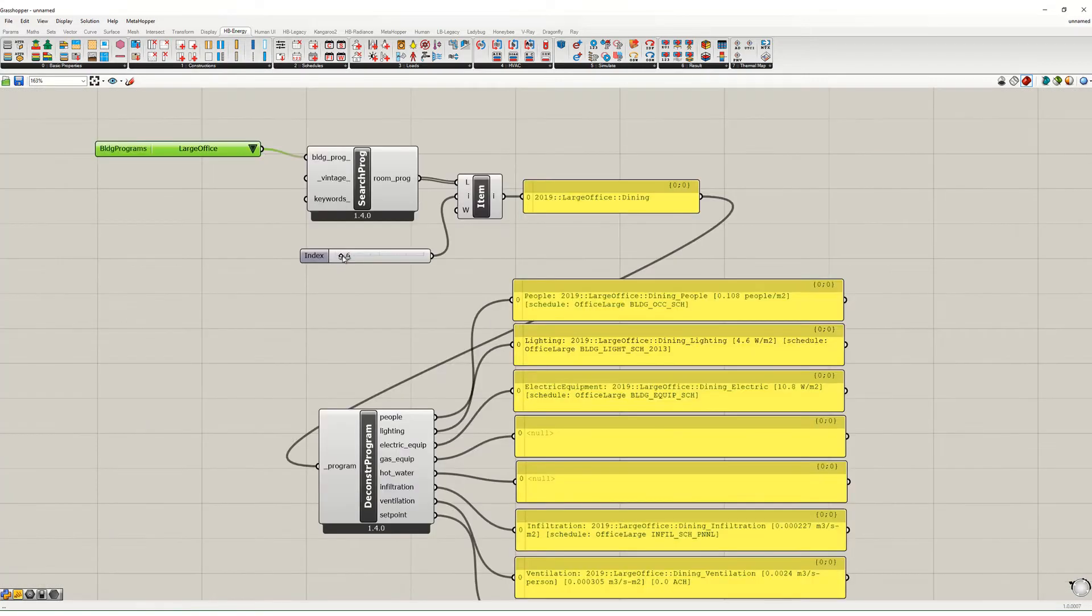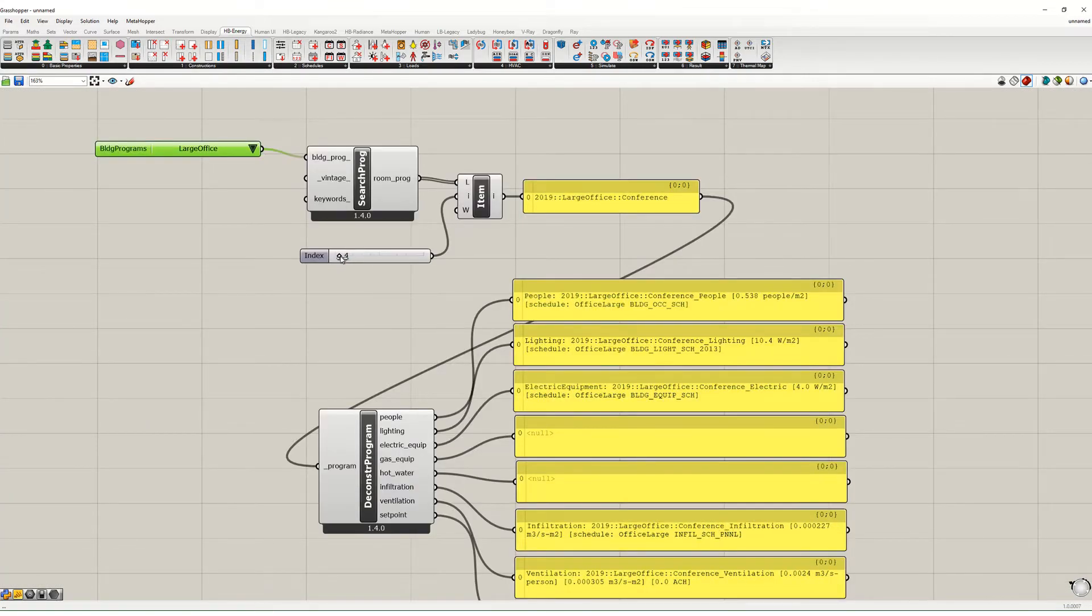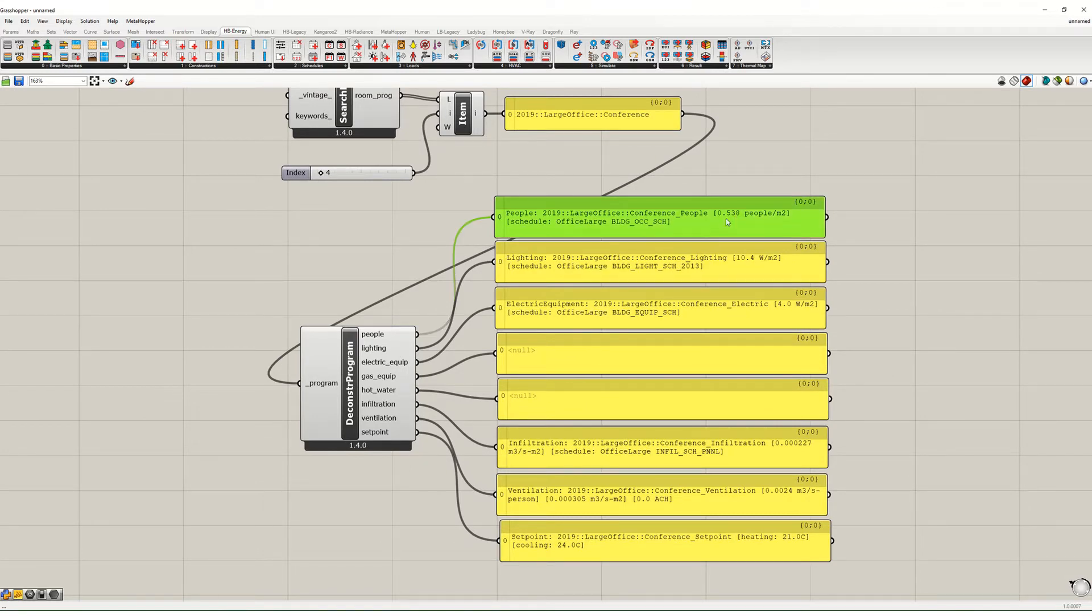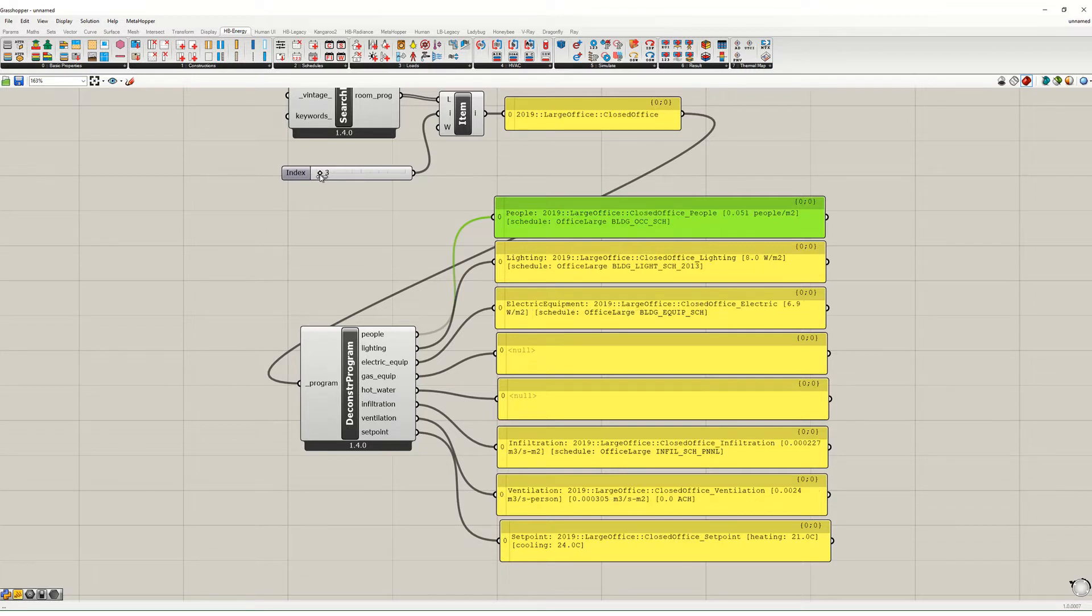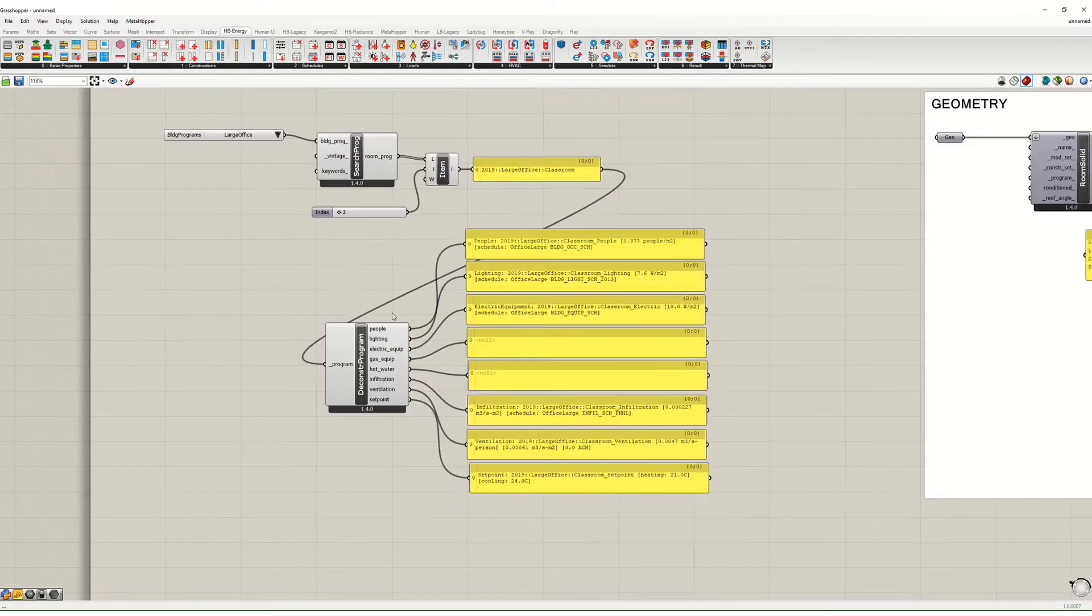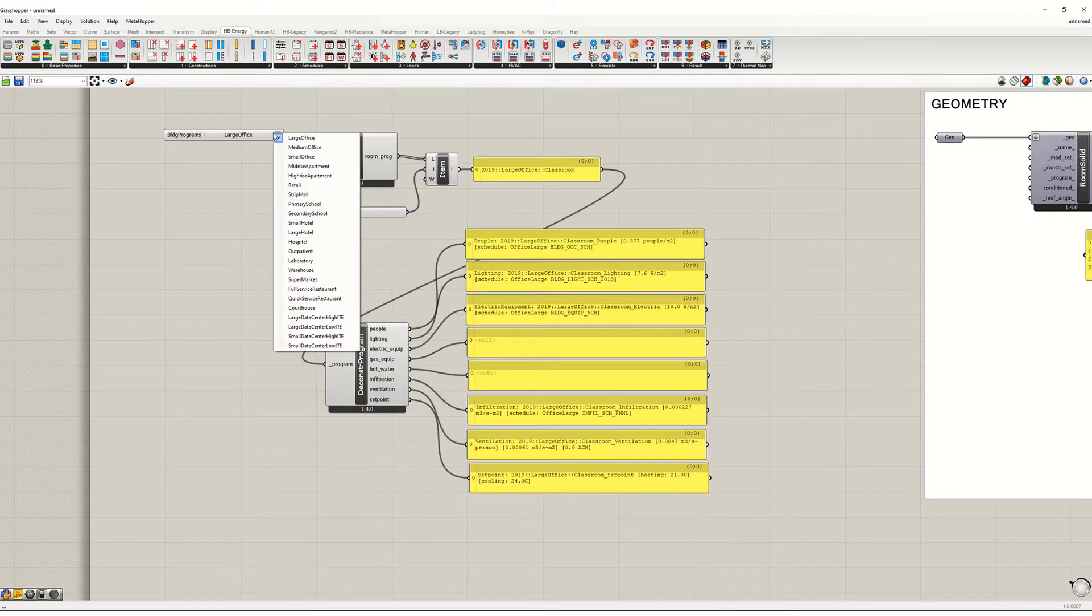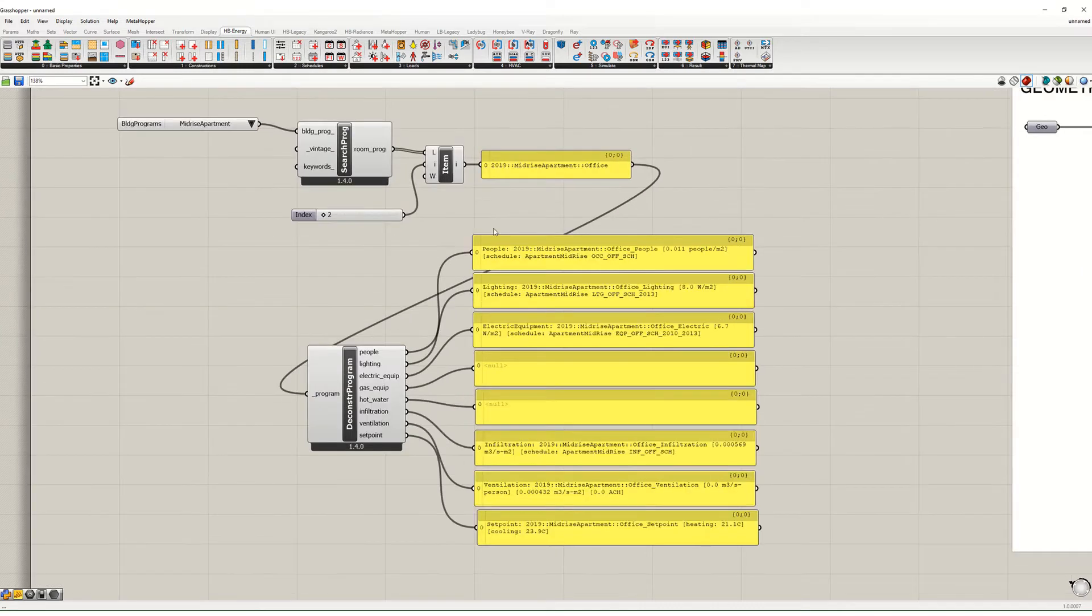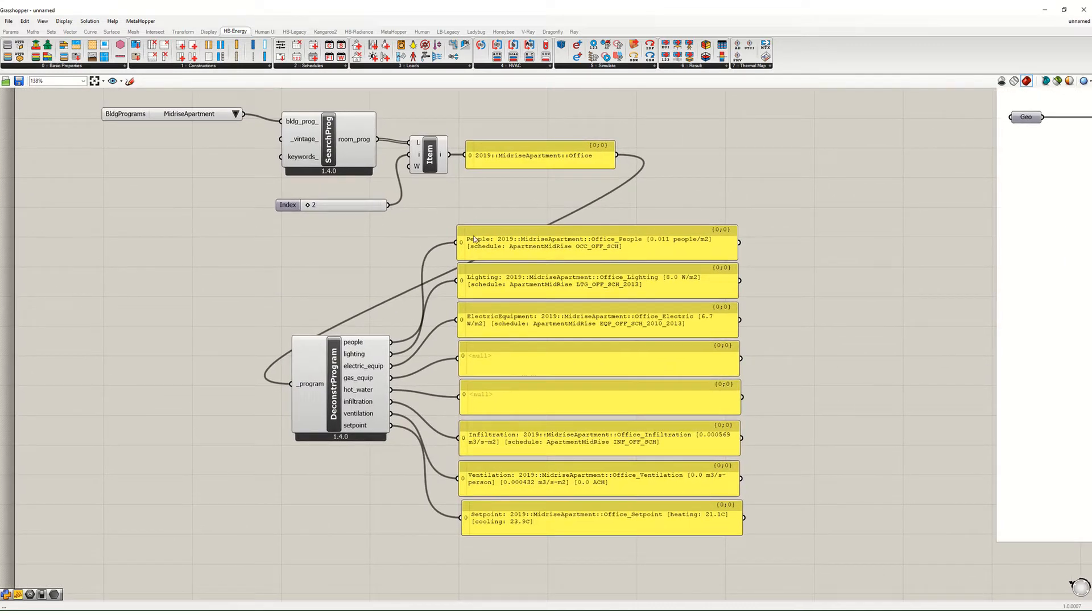So those are all my assumptions associated with this program. And if I change the program, so like instead of a dining room I go to the conference room, I get a different set of assumptions. I notice the people density is much higher there, or to a closed office lower density of people, or to a classroom, etc. And likewise I can go to a mid-rise apartment and it gives me a different set of programmatic assumptions.